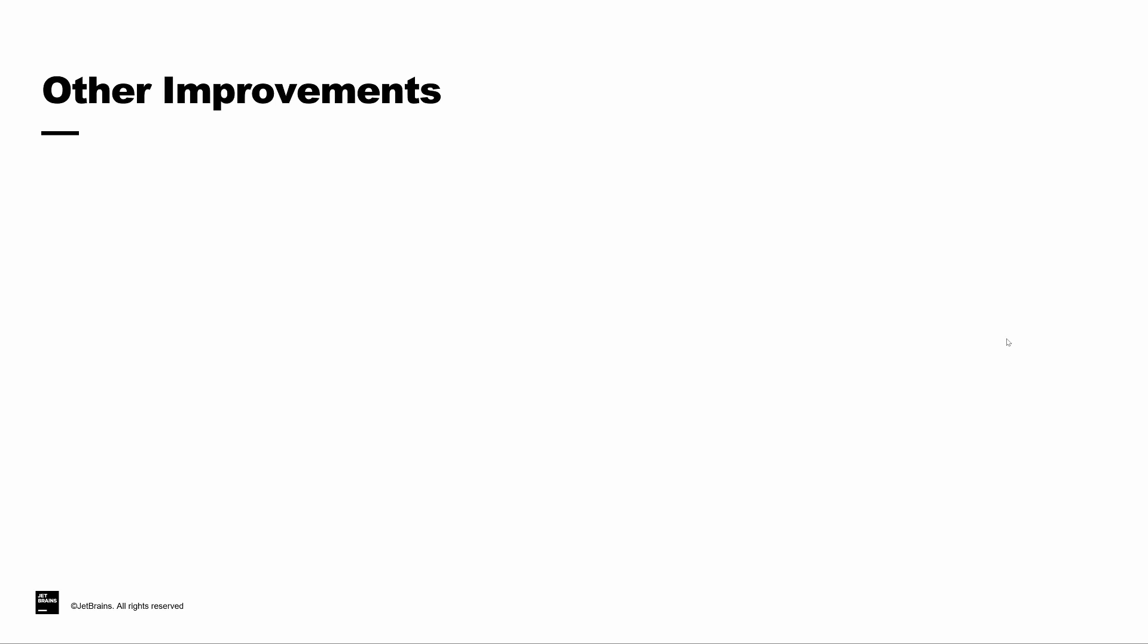I want to touch on a few other improvements in the 2020.1 release of TeamCity. First, we've made the investigations history accessible in the web user interface. This feature is going to be most helpful for larger teams or projects when it's not always easy to determine who or when a specific change has resolved an investigation.